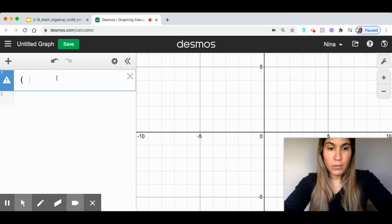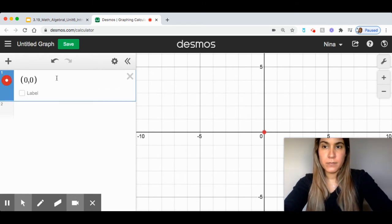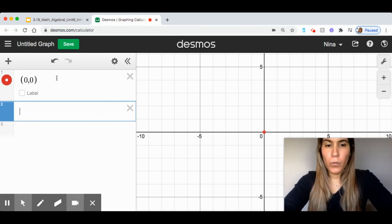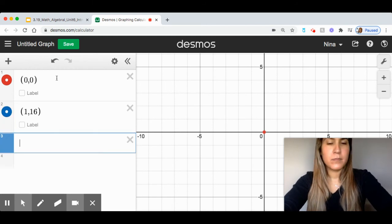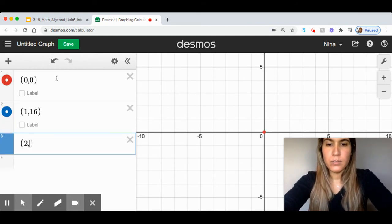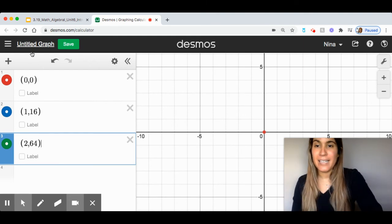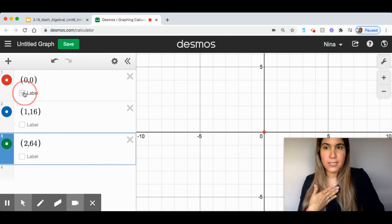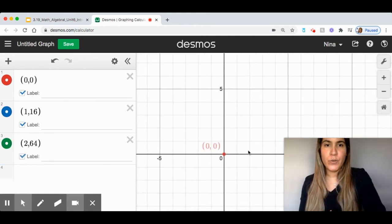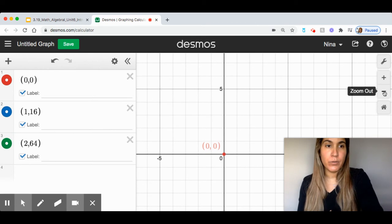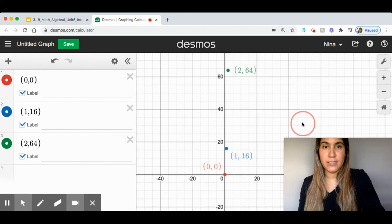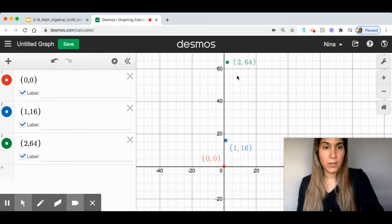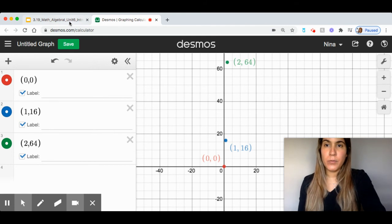And in parentheses, put 0, 0, 116 and 264. Now, it's asking me if I want to label them. I would like to label them, so I'm going to ask for it to be labeled. Now, if you only see the 100, you can always click Zoom Out to be able to see more of your graph and see where the rest of your coordinates are.